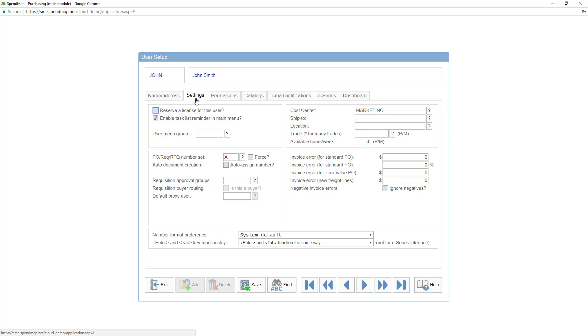Again, the balance of the fields in this folder are module-specific, so we won't cover them in this introductory tutorial.